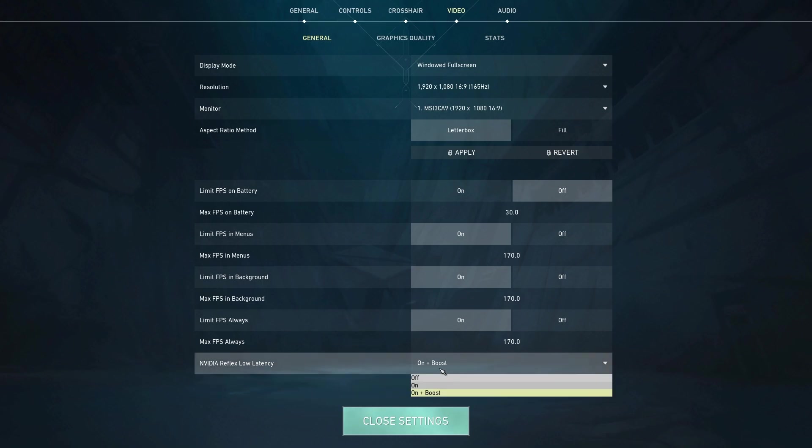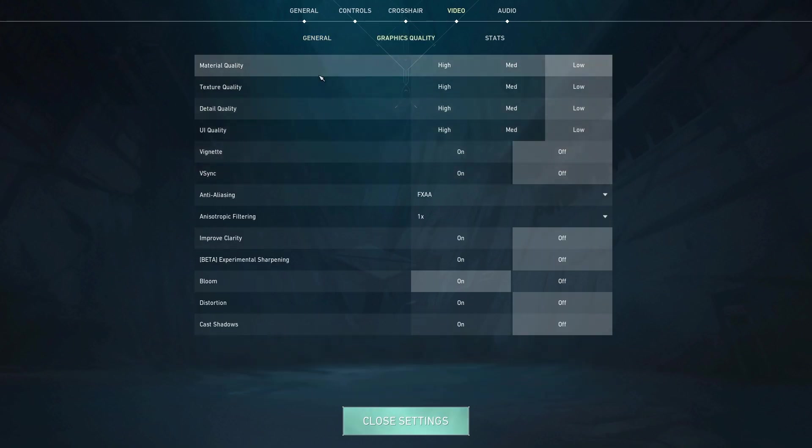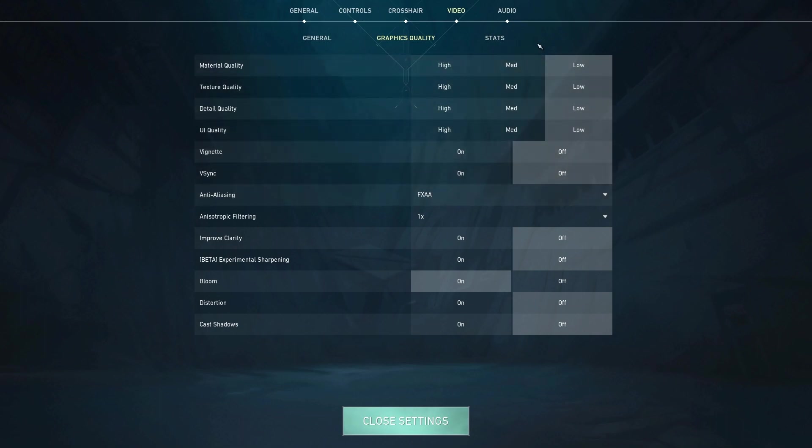And then for NVIDIA Reflex Low Latency, put this on 'on plus boost.' And then here for graphics quality, you can pretty much just copy all my settings.